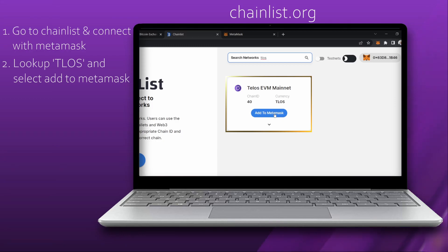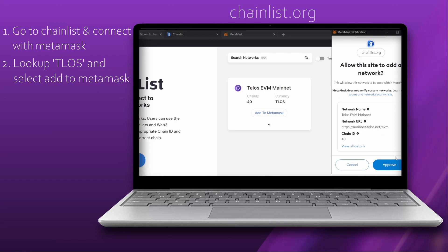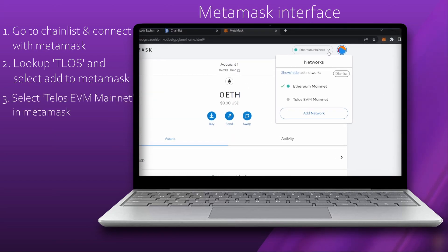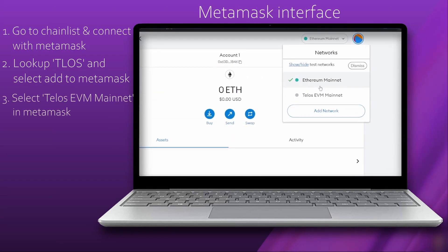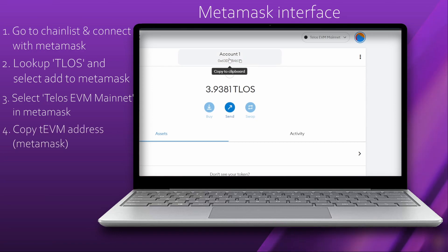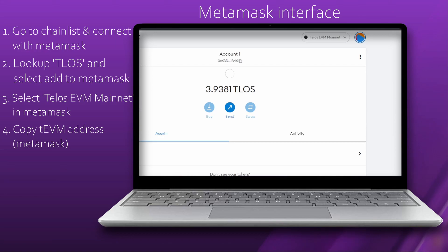Select Add to MetaMask. Then select this network in MetaMask and copy the address which is located under the selected network by clicking it. This is the Telos EVM address linked to your MetaMask.